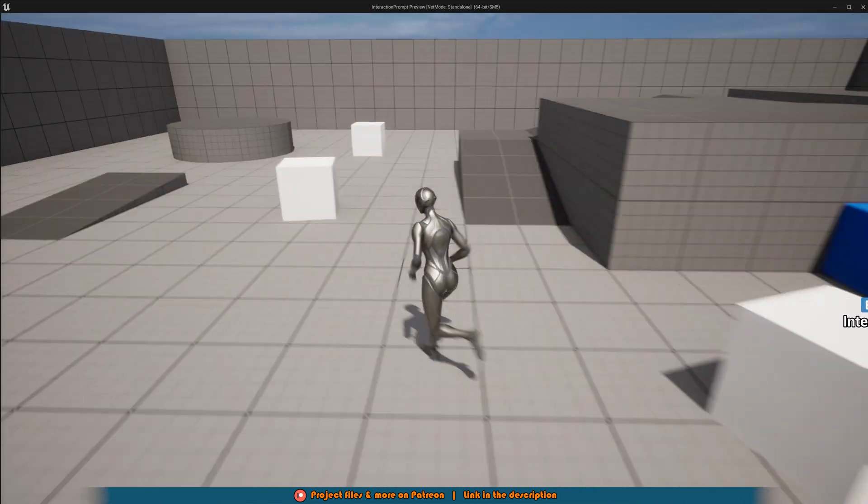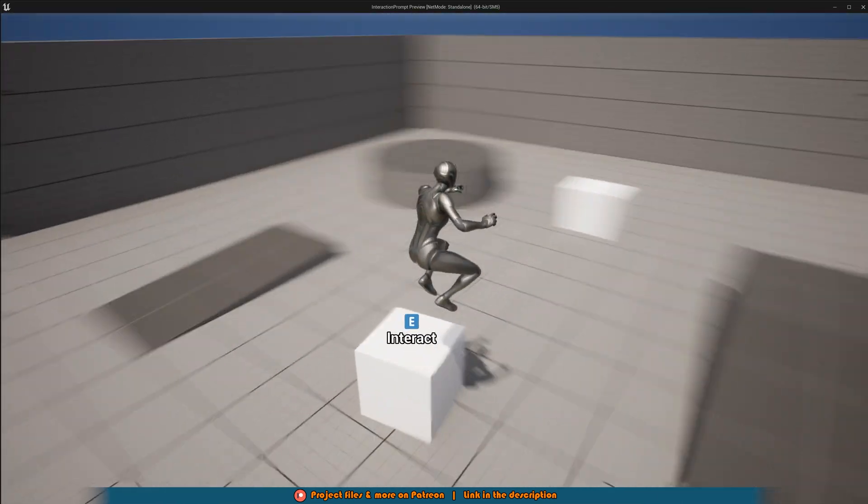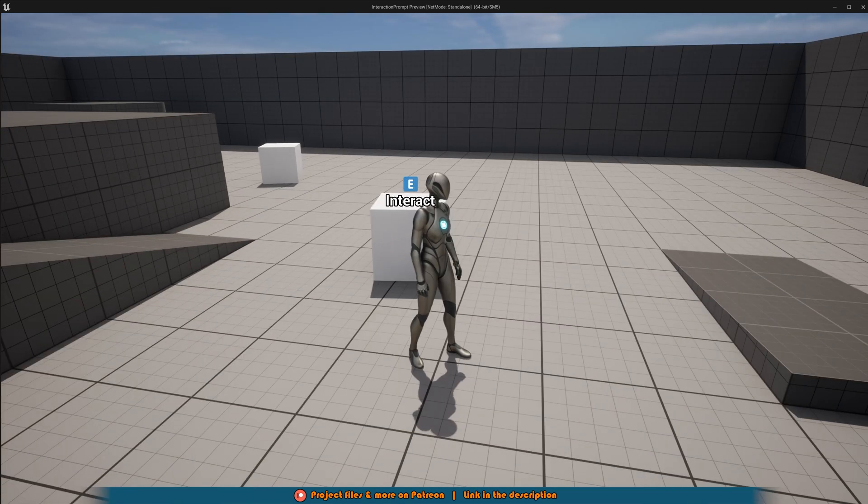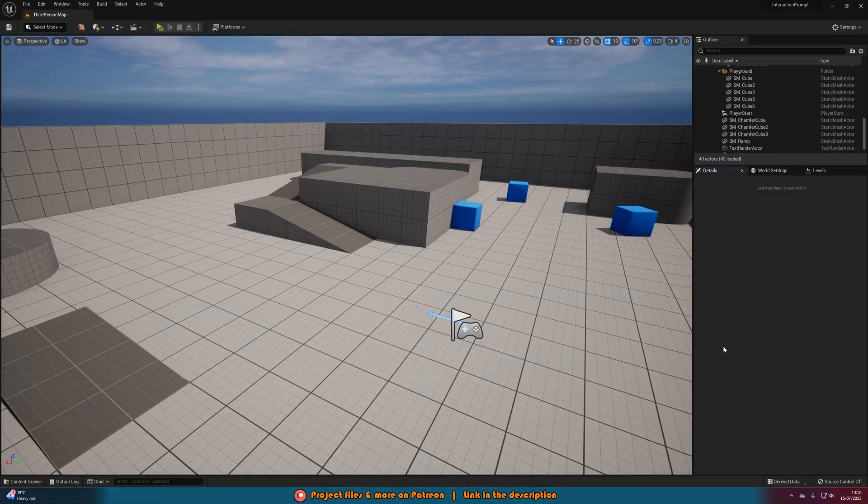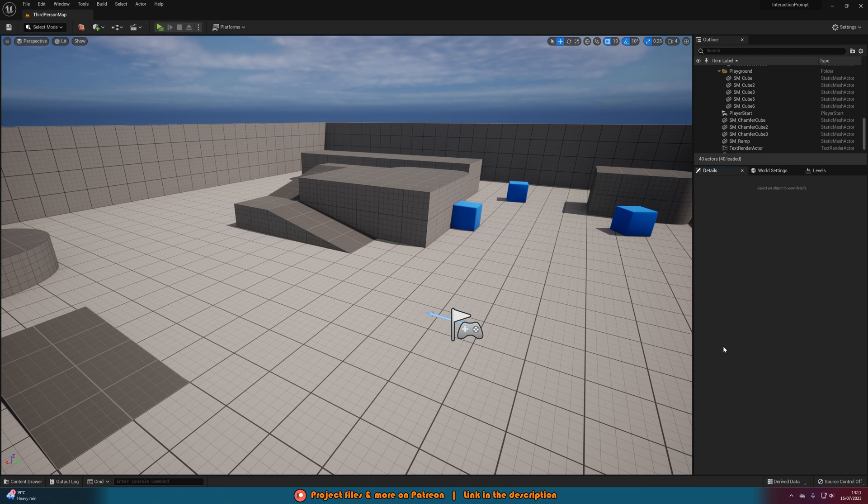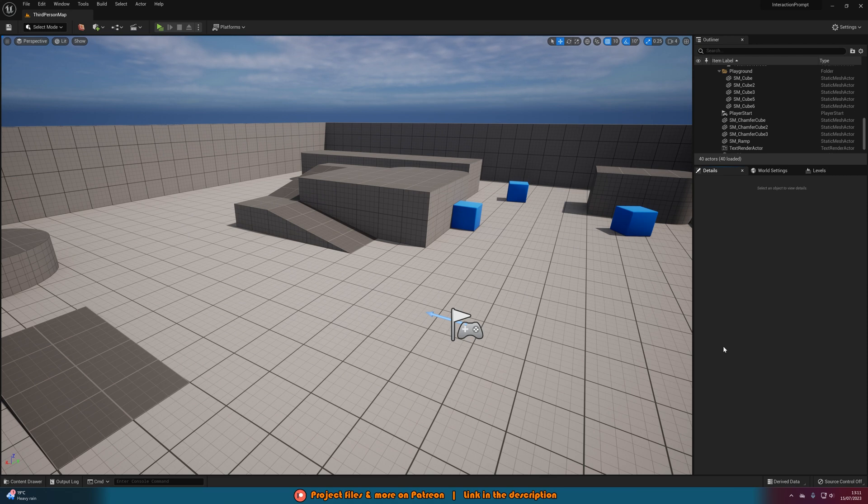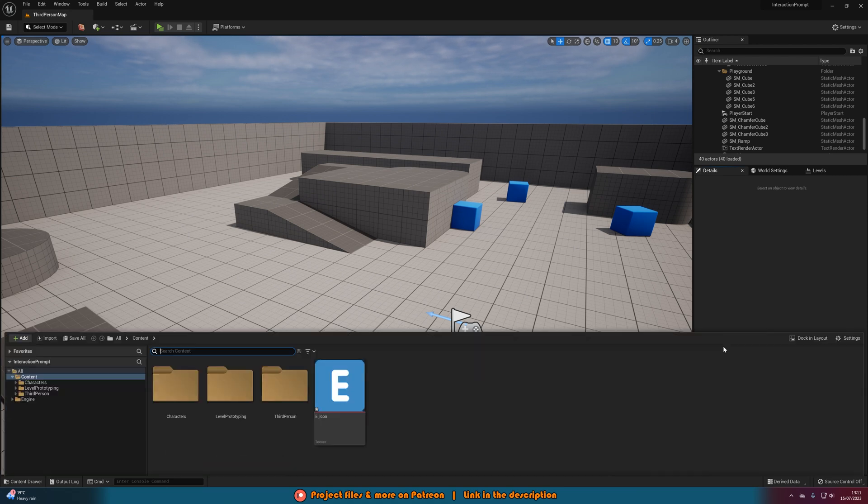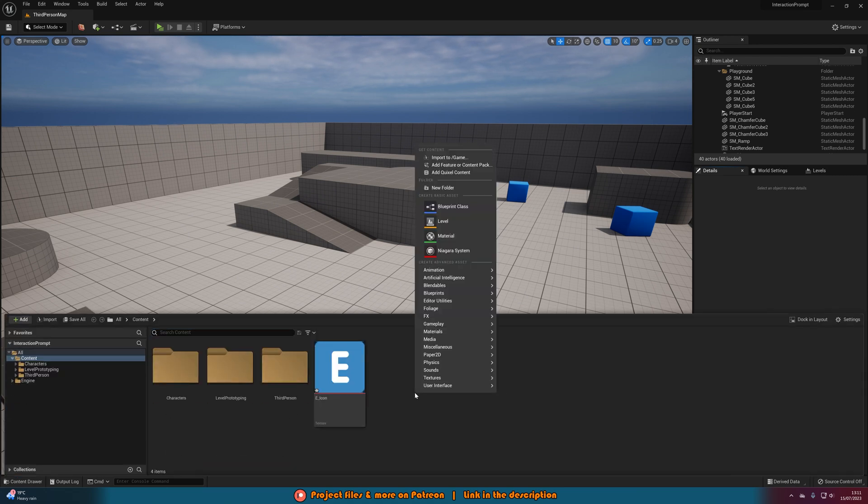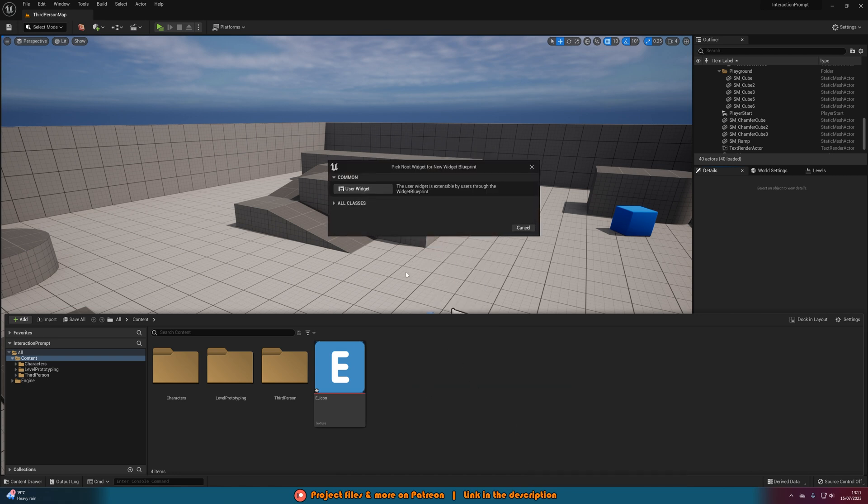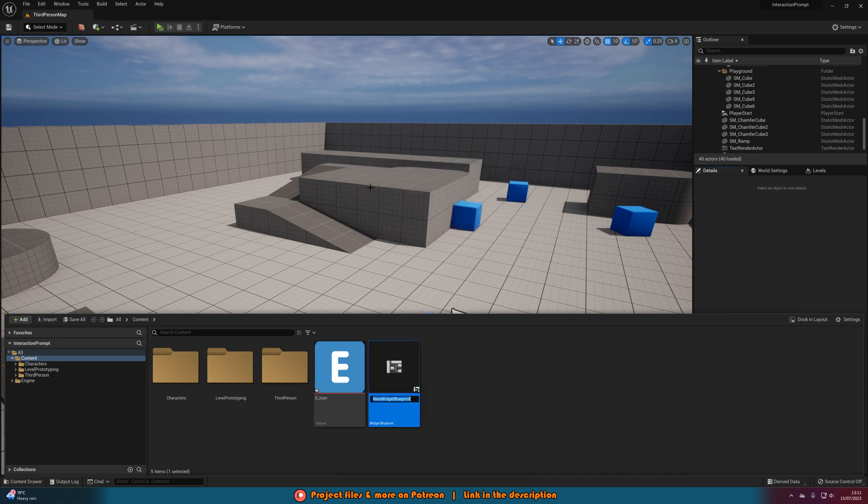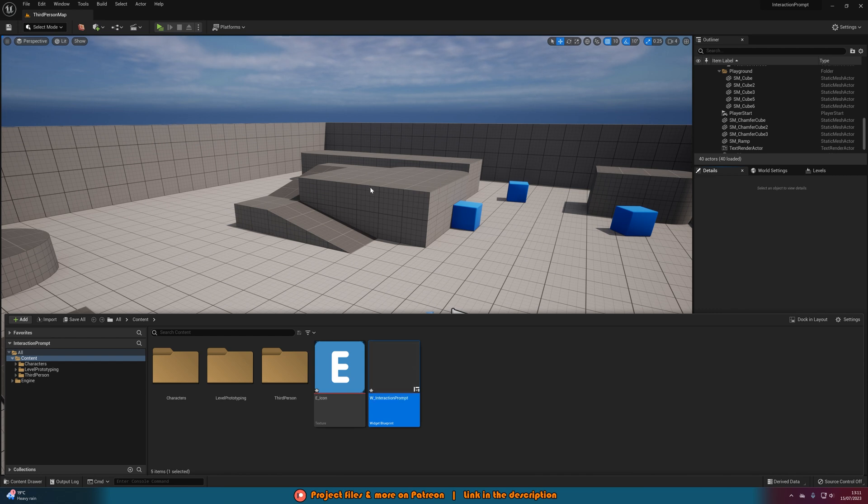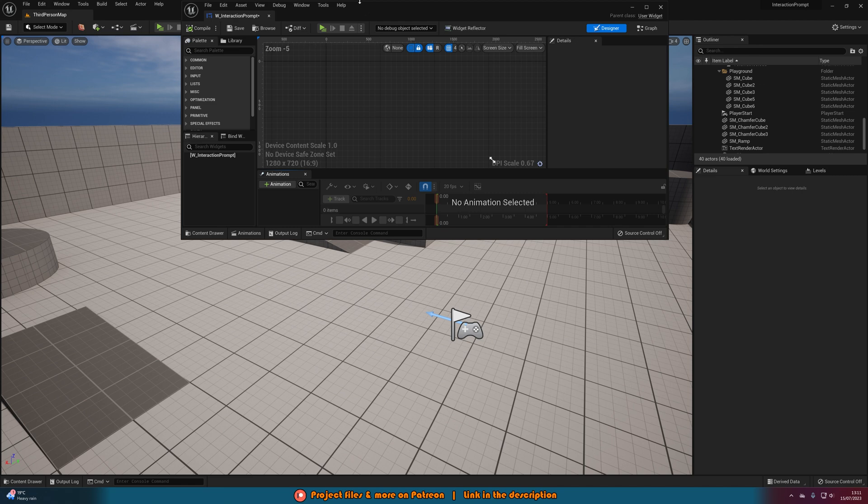Without further ado let me delete this code and I'll show you how I've done it. The first thing we want to do is create this widget that we are going to be showing to the player. The way we're going to do this is through a widget. So I'm going to right click, go to user interface, create a widget blueprint. I'm going to create a user widget, naming this one w_interaction_prompt, opening it up straight away.